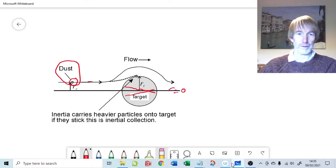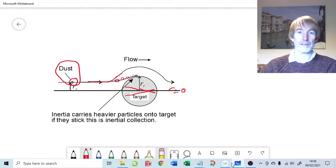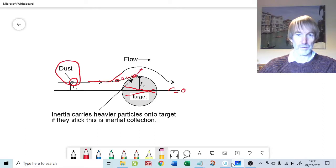The particle will approach on the gas streamline. The gas has to change direction to move around the obstruction, but the particle has significantly higher inertia than the gas and can't change direction so easily. It moves slightly because it's caught in the gas stream, but it won't follow the gas stream - so inertially it separates from that streamline and could possibly hit the target. When it hits the target there are two potential outcomes: it could stick, or if it has sufficient momentum, it could bounce off.